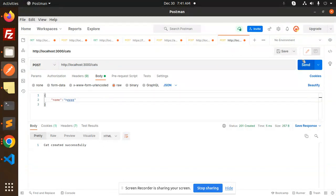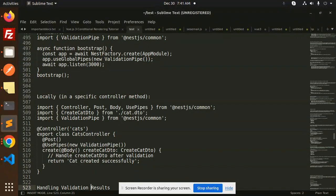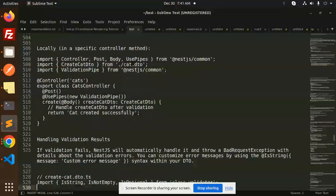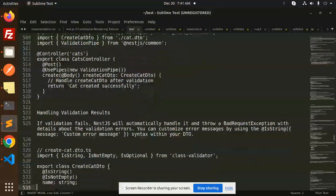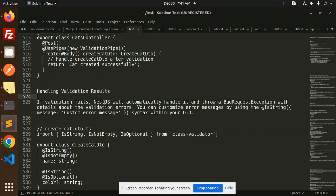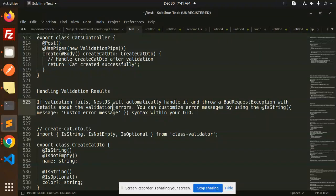This is basically the locally and the globally how you can add. Handling validation results: if validation fails, NestJS will automatically handle it and throw a bad request exception with details about the validation errors. You can customize the error messages by using custom messages.